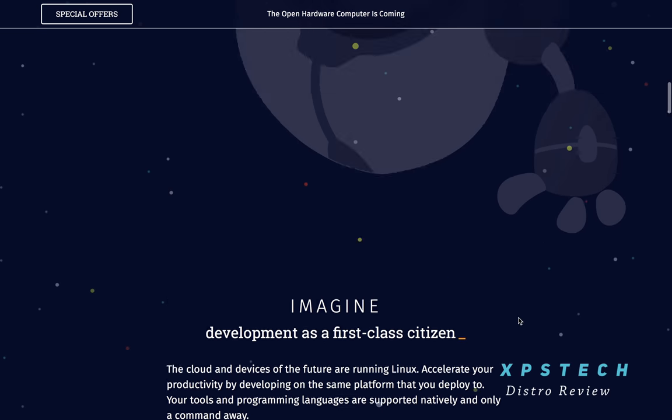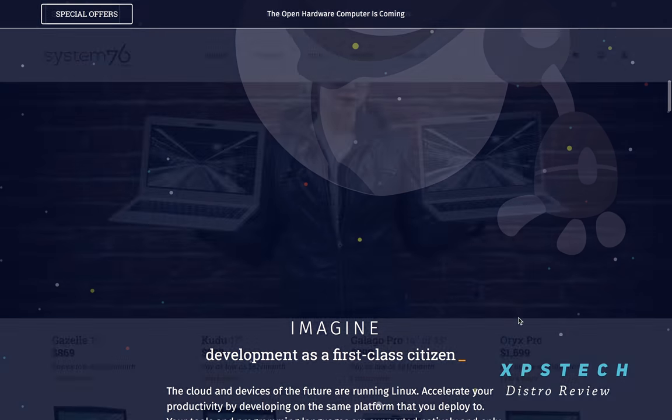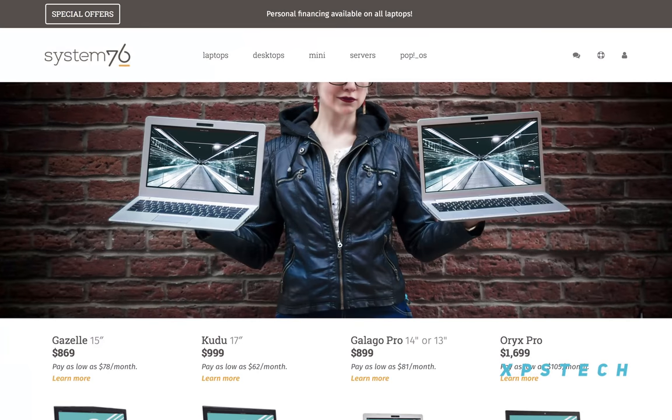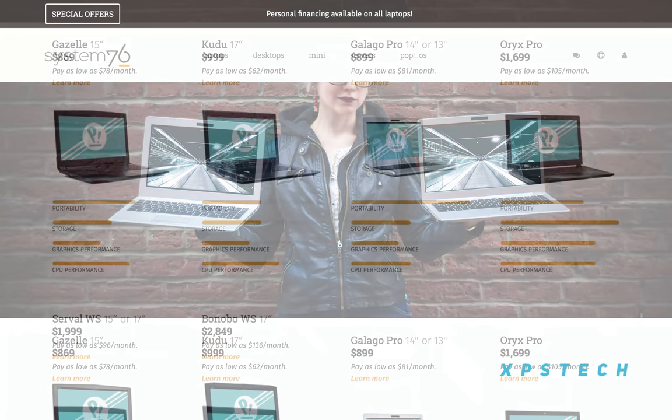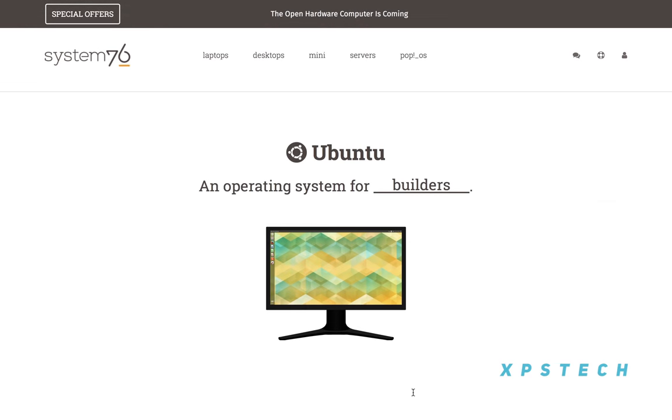because System76 is a big computer hardware company having its own desktop and laptop lineup and it has been in business since 2005, so it's quite established.